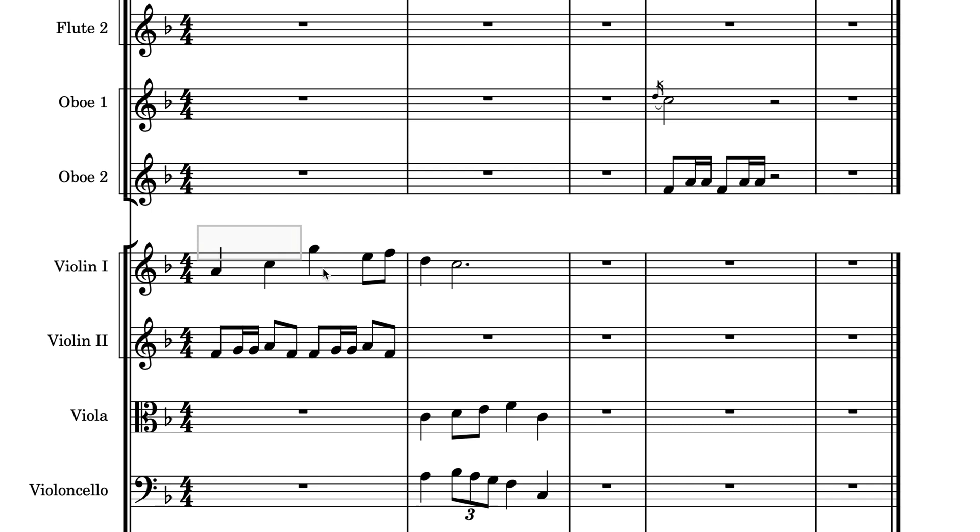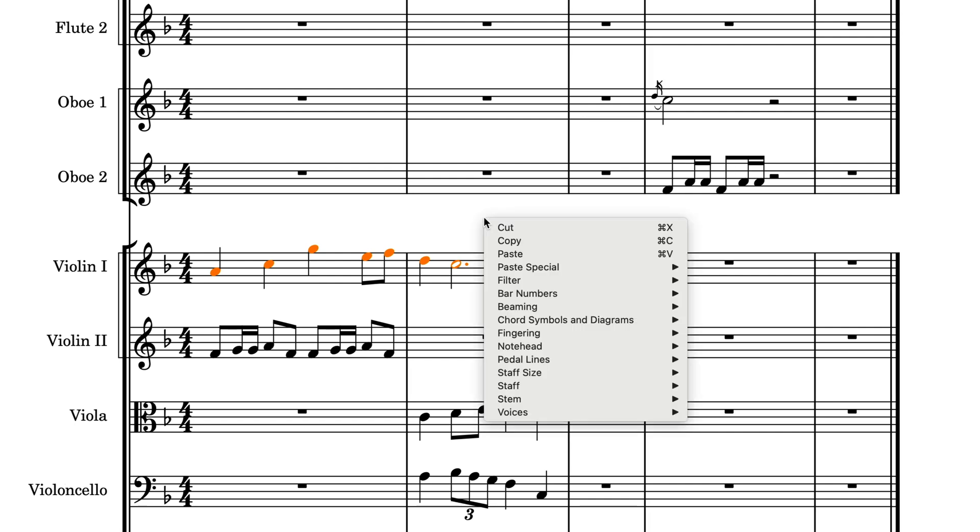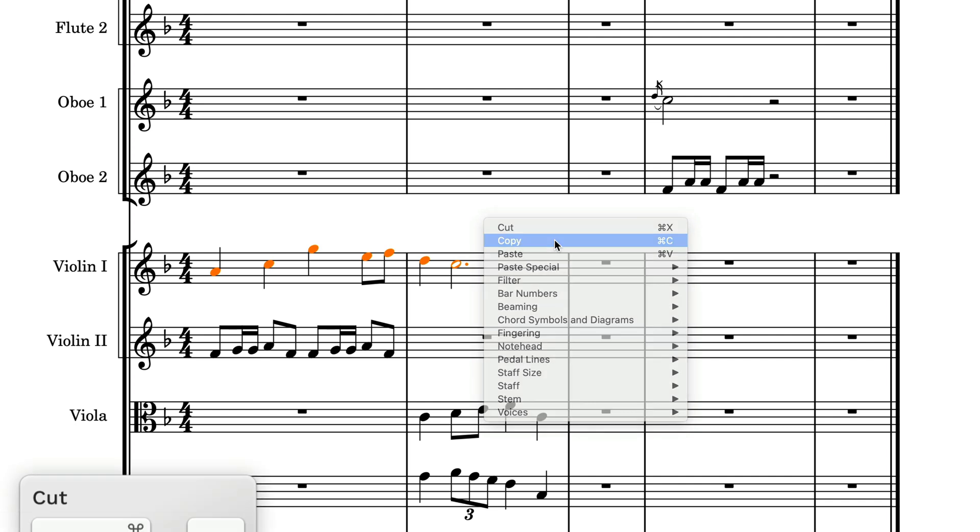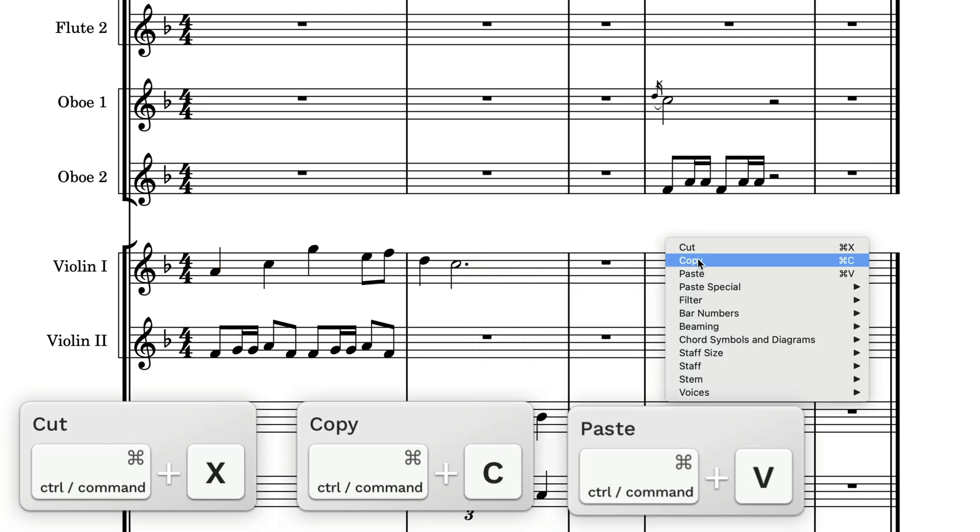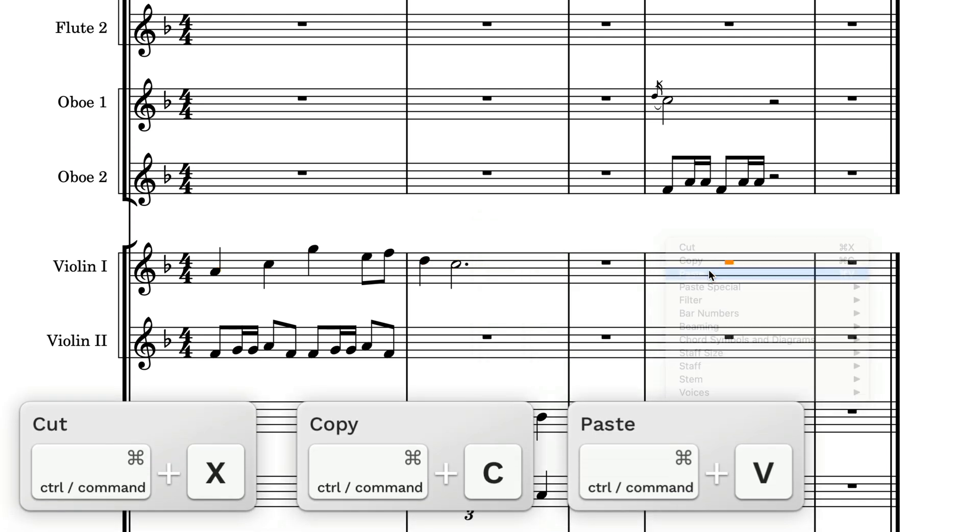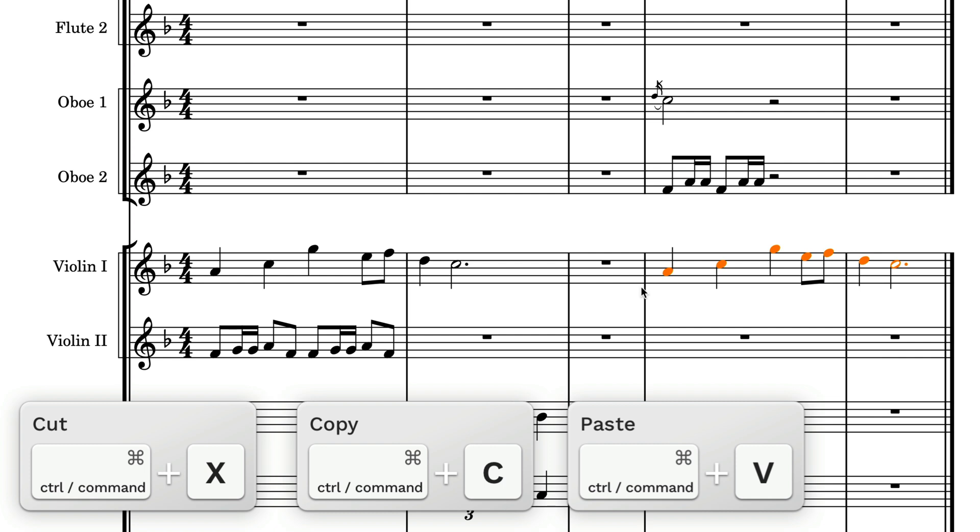At the rudimentary end of the scale, Dorico supports the cut, copy and paste commands you'll be familiar with from other software. These commands can be found in the edit menu, the music view context menu which can be summoned by right clicking an empty part of the page, or by using the well-established key commands control X, C and V, and that's command on Mac.